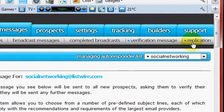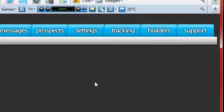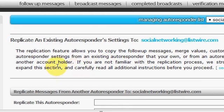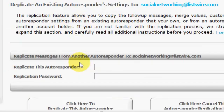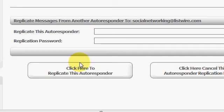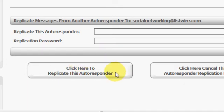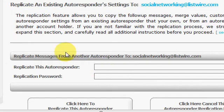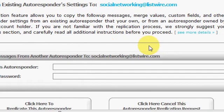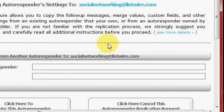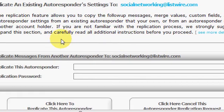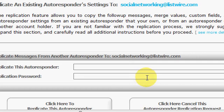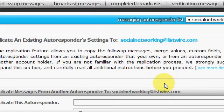All right, let's go to replication. I really haven't done a lot with this but we'll give it a look either way. Yeah, you can actually replicate, you can actually copy follow-up messages and all that from another account holder and have them added in. It might be pretty good for a JV I guess, but you can play with that and see what you think.